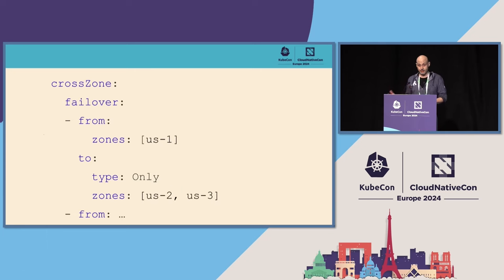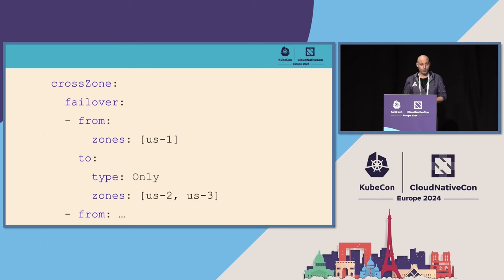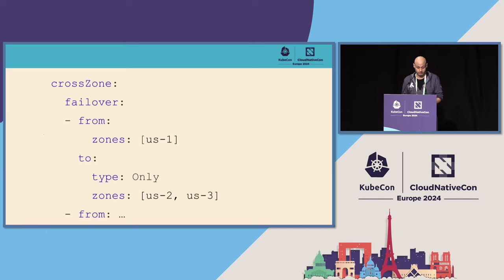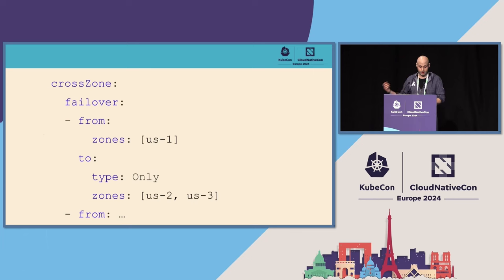And 0.1% will go to topology.kubernetes.io/zone. The second part of mesh load balancing strategy is called cross zone, and here you decide what happens with the traffic when the workloads are not available in your local zone. If the workload is not available in the US-1 zone, we will fail over to the US-2 and US-3 zones.